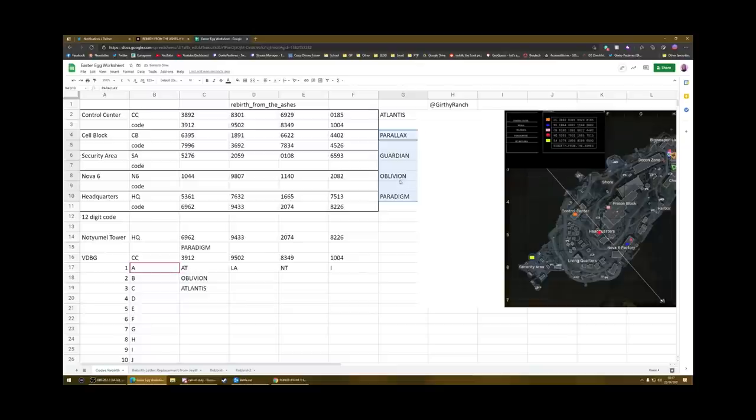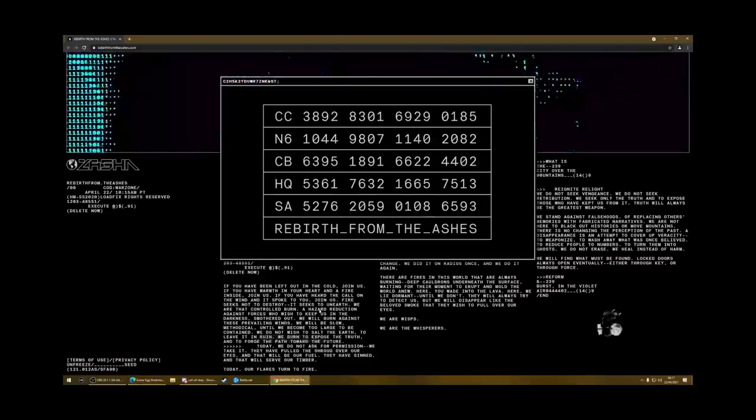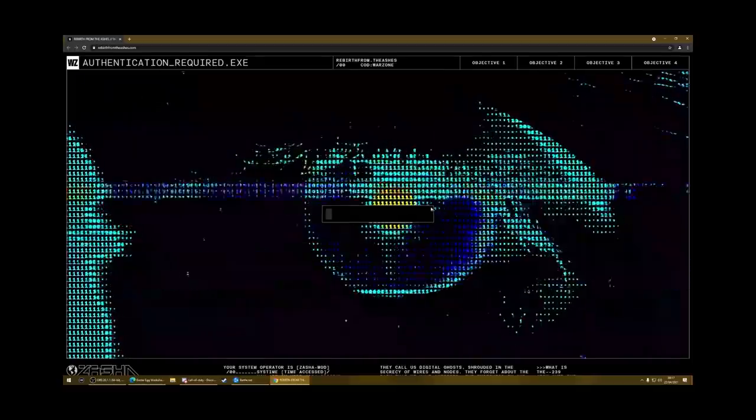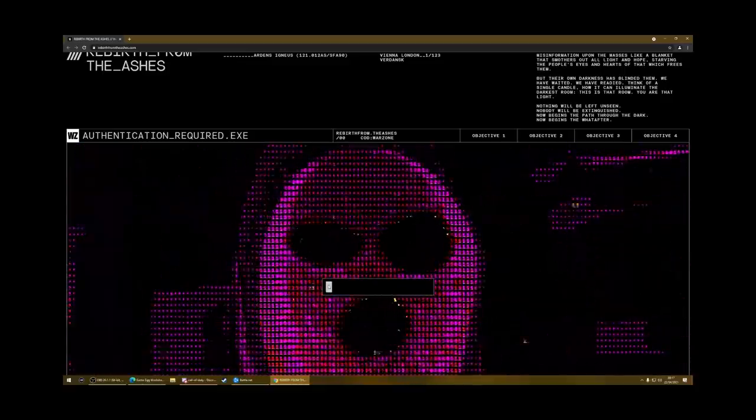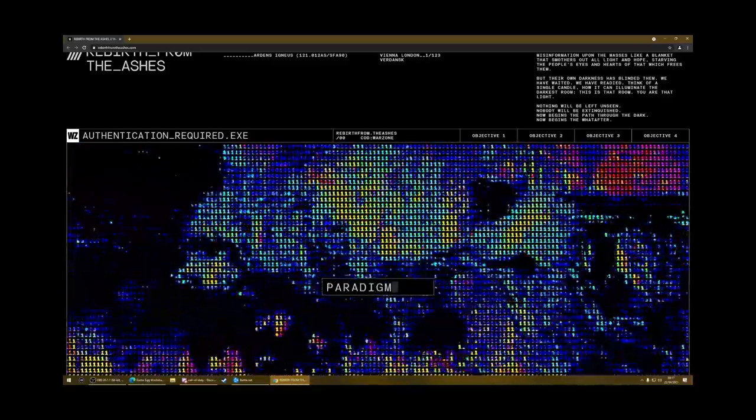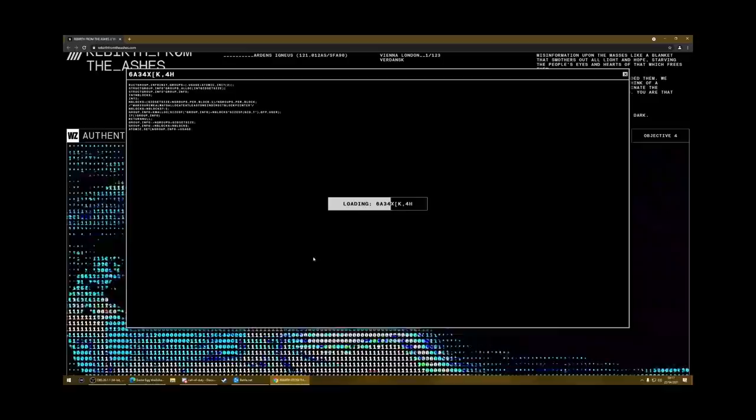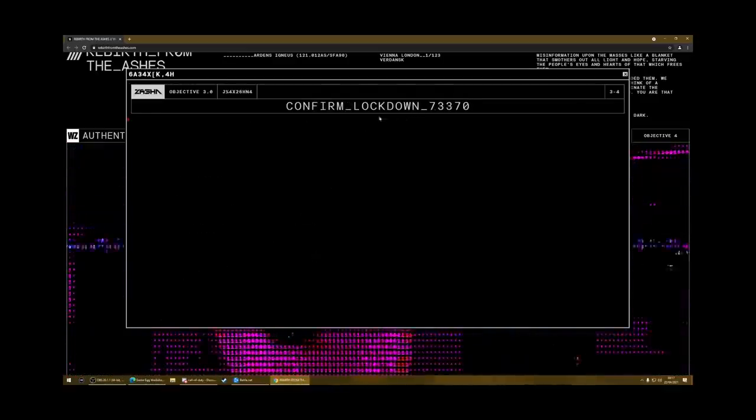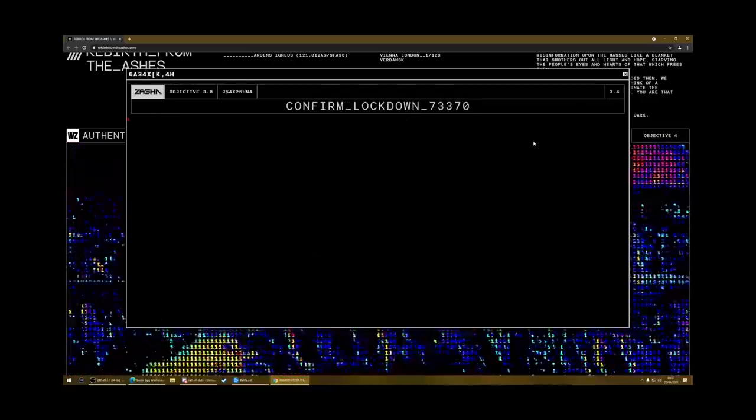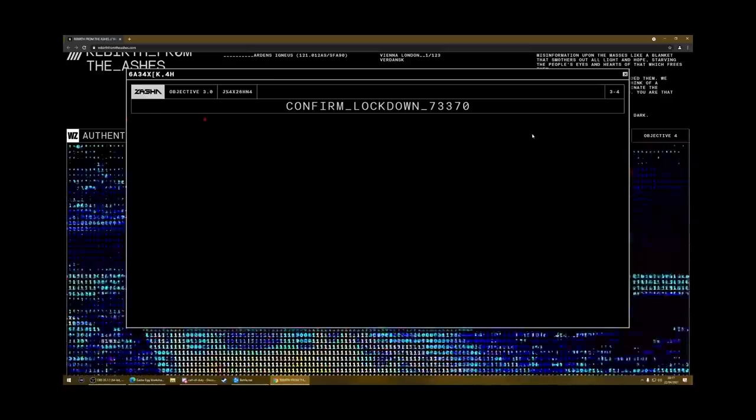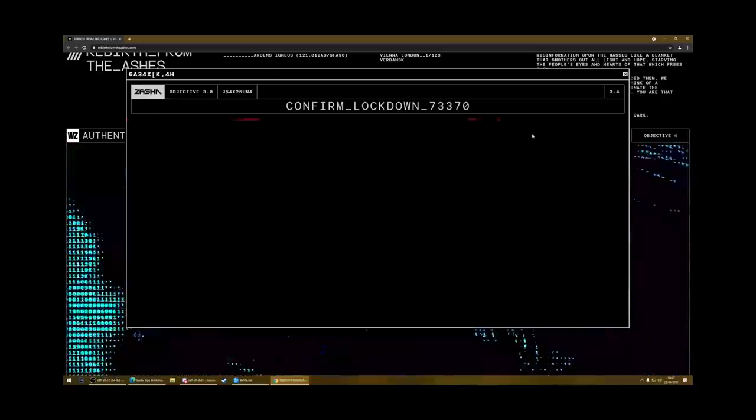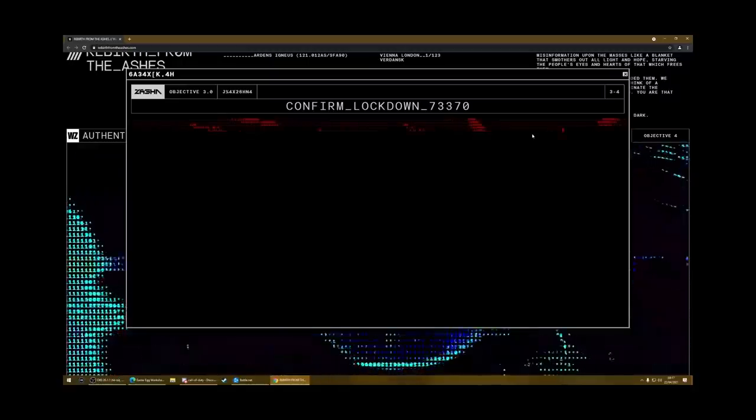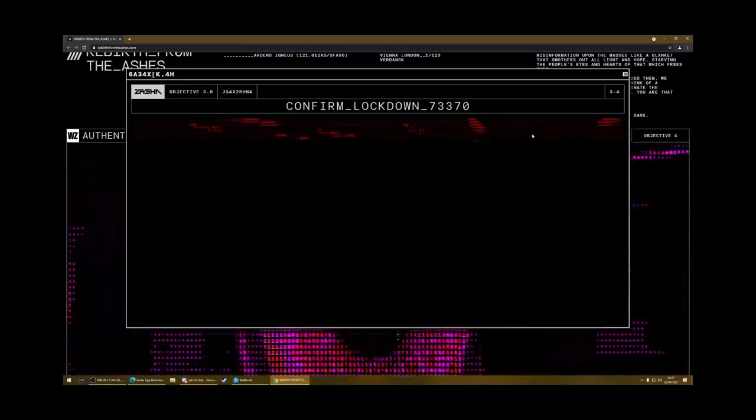So if we enter these on the website, I'll show you what you have to do for each one, because there's a little task for each one. So if we close that and go up, we'll do paradigm first, we'll go from bottom to top. So you type in paradigm, and it will load up this thing that says confirm lockdown 73370. Now to do this one, you have to just hold a button. So I just hold the space bar, and you can see it starts filling up the screen.